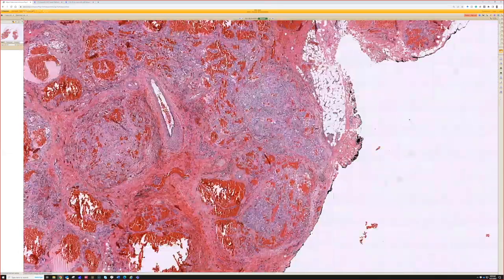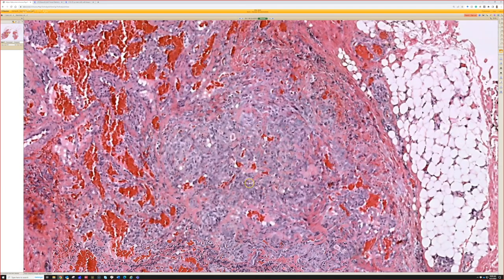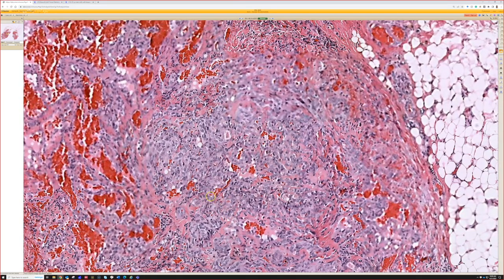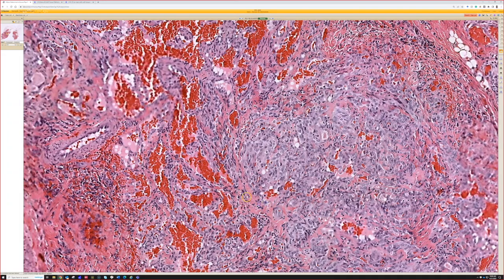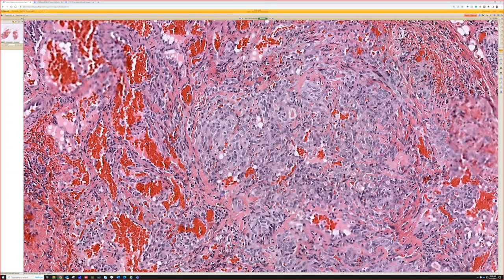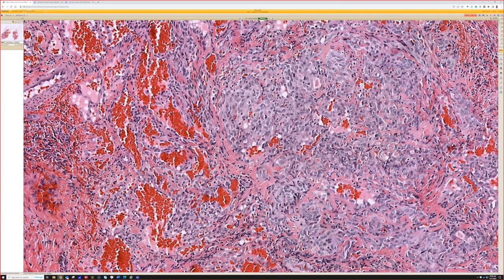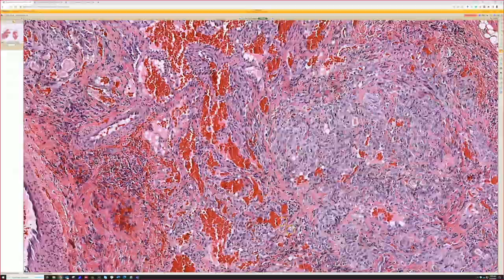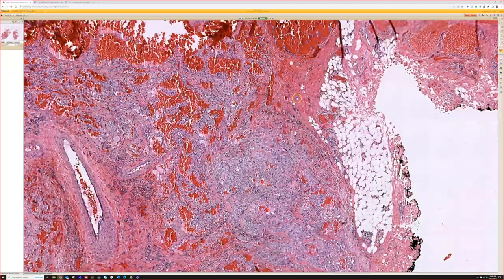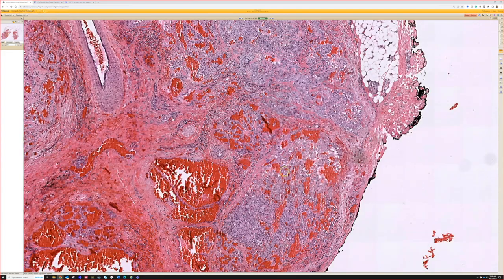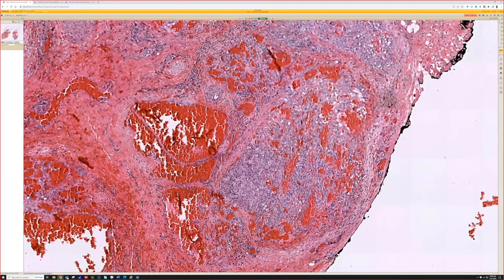Moving over to another area, this doesn't look as cavernous — it's more like almost solid nodules that are cellular. Both spindly on the left and epithelioid-looking on the right. So, do you have ideas? How will we put all this together? What is this thing called?